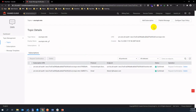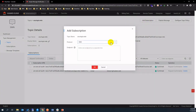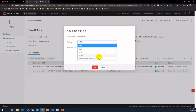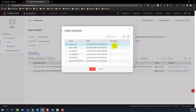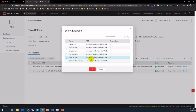You can add a subscription by different receiver types. For example, sending out notifications by email, short message, or functions. Here we have set up functions as a receiver.